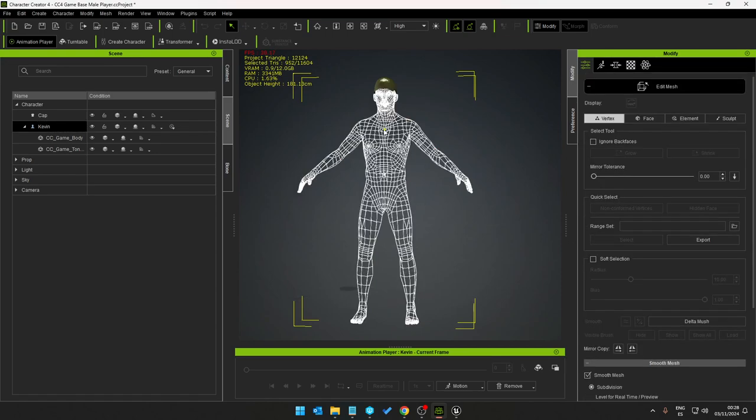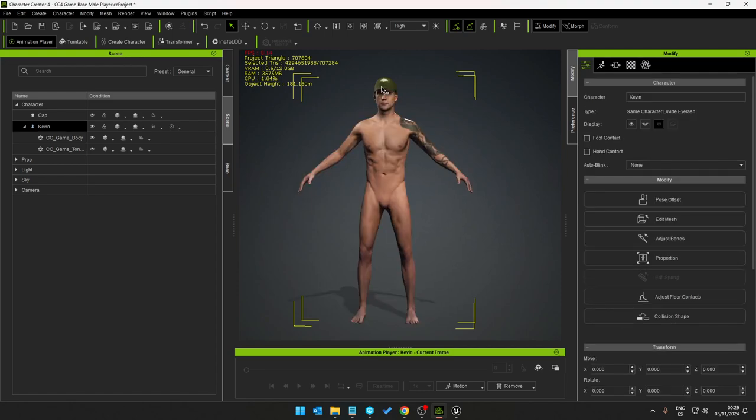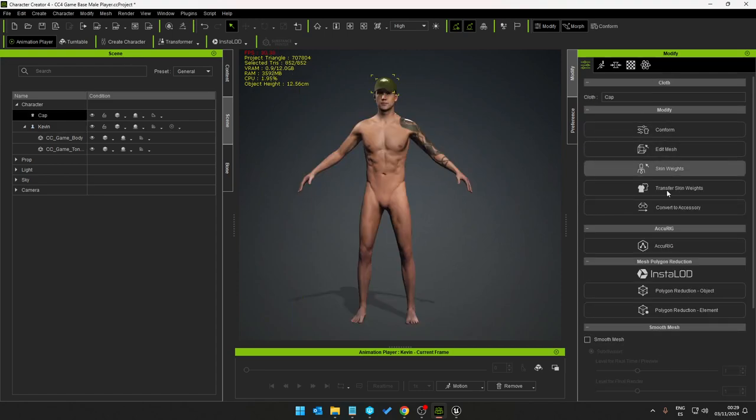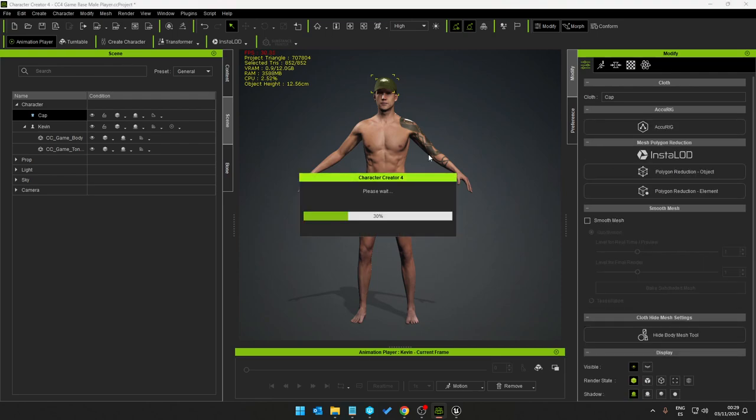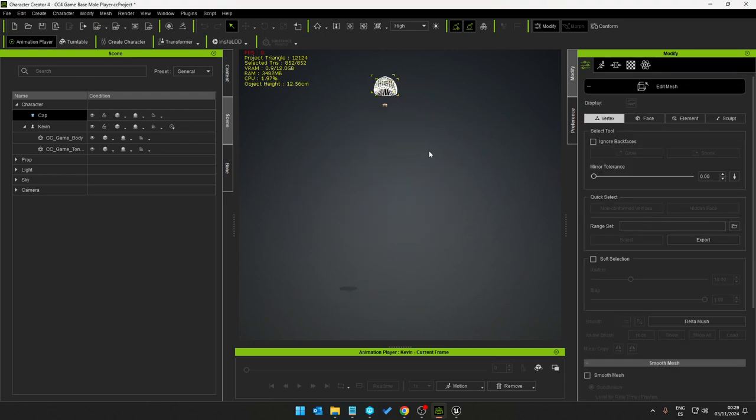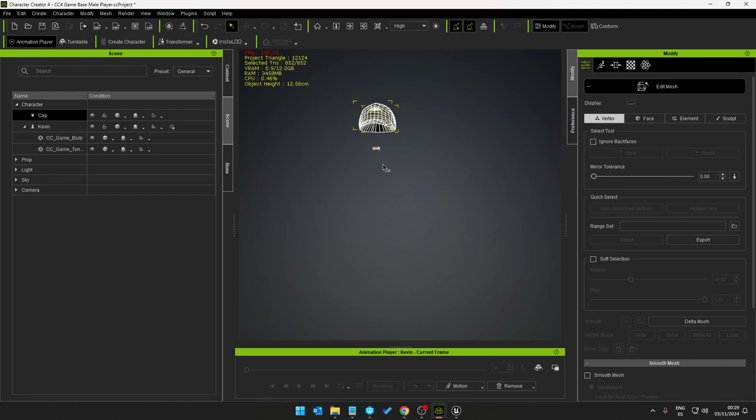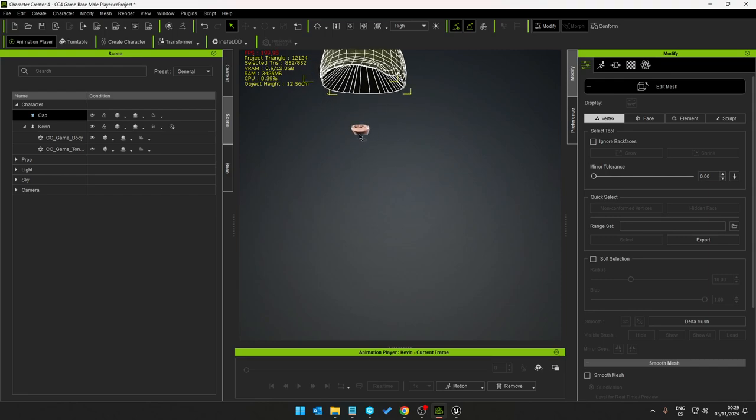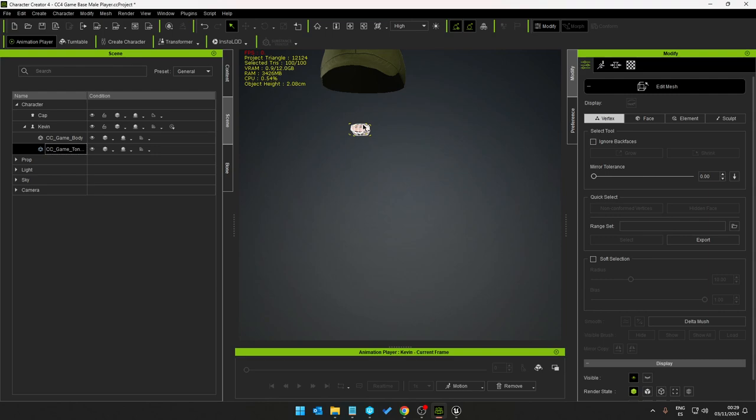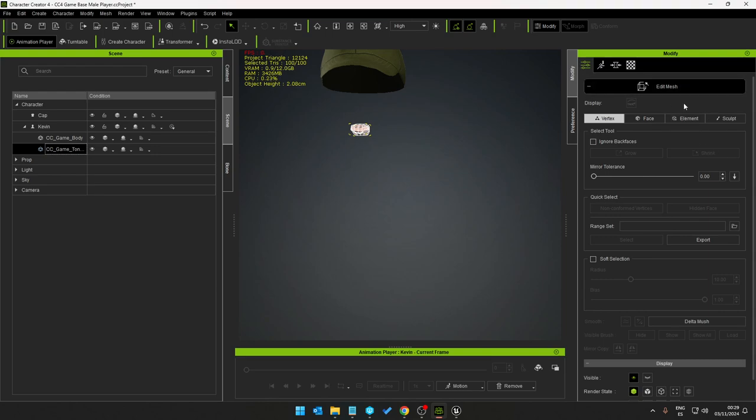If I click on the hat and test and see what is being displayed, we still have, see here, we still have the tongue which is there. So come out of this, select the tongue.